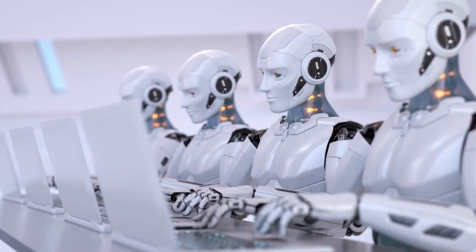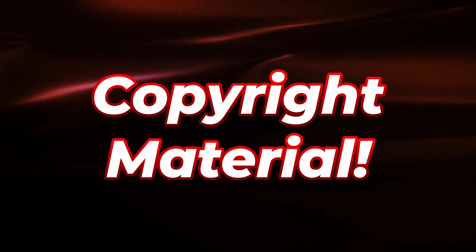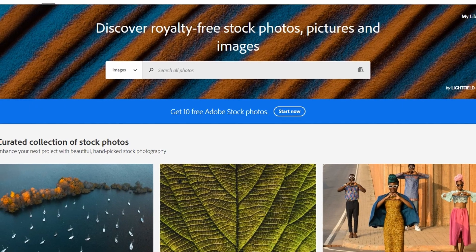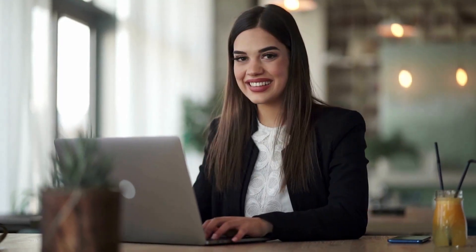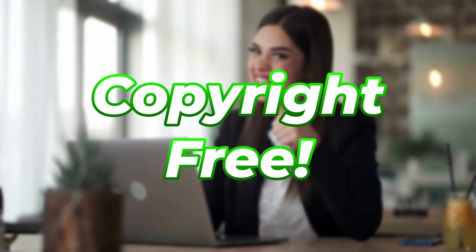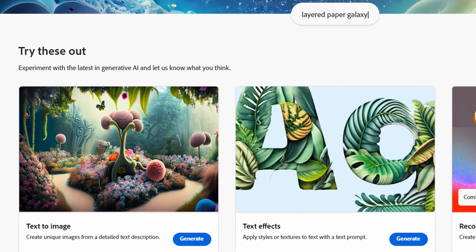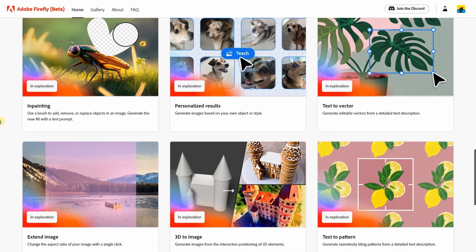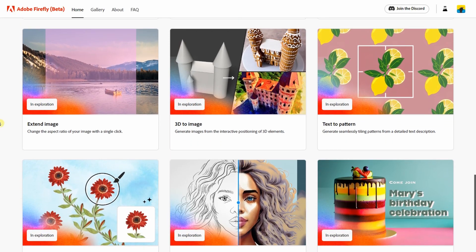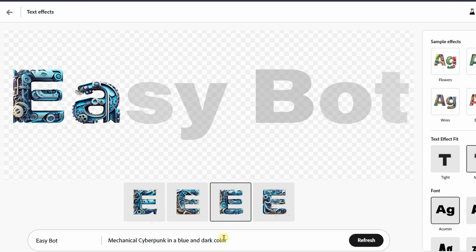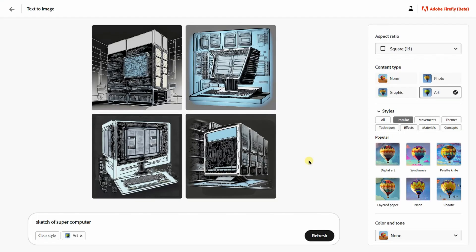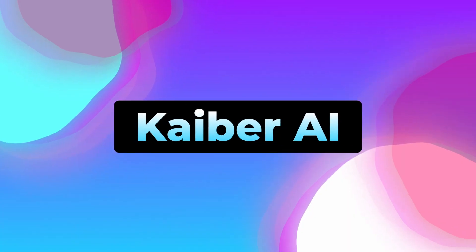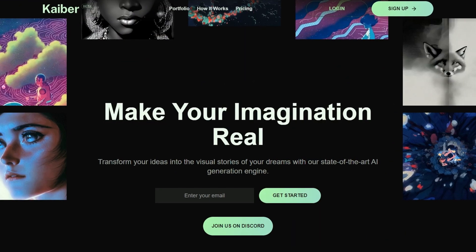One of the biggest criticisms about AI image generation is the use of copyrighted material. However, Adobe sources all its images from within Adobe Stock to train its AI, ensuring that the images generated are not subject to copyright issues. While Firefly is starting with images and text effects, it plans to produce various types of content in the future. For now, the browser-based toolset features an AI text effects generator and a text-to-image converter.